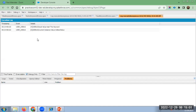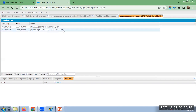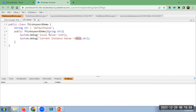Here you can see the two outputs. One is local value and the second is current instance value. The current instance value is called by using 'this' keyword, so we get the class instance variable value, which is 'default value'. The local value is 'test this keyword', which I passed when creating the class instance.